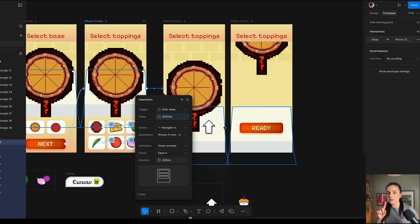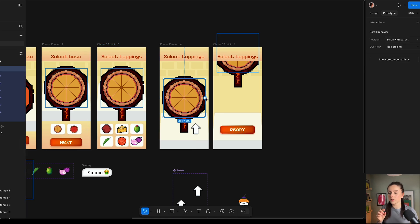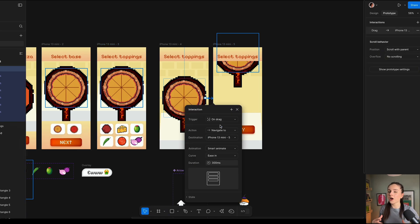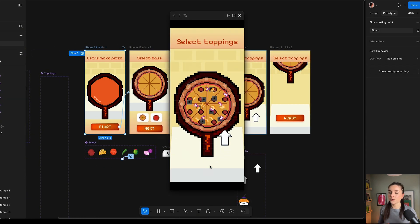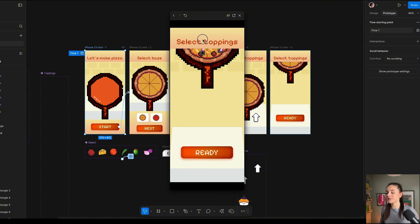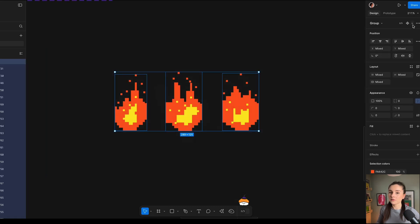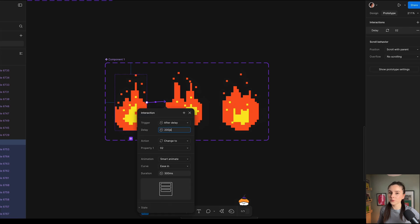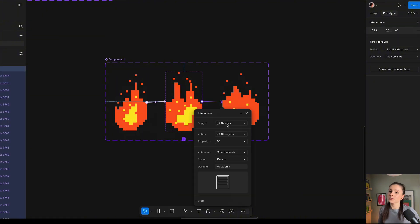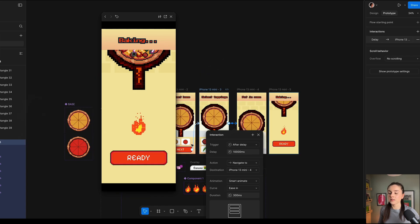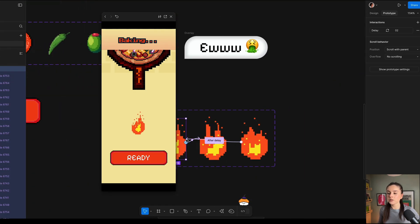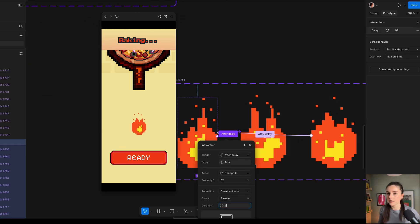The next screen connects by sliding the pizza upwards into the next screen. We hit the pizza and add an on-drag transition. Here I'm thinking we're going to add fire — let's draw it. After another six thousand rectangles, I have three different states of fire. I'm going to connect them together with animation on delay in prototype mode — after delay, maybe 200 milliseconds — and we're going to use smart animate. Don't forget to connect all of them; the last one will loop back to the first. Our pizza is cooking. It's a bit laggy, so I'm going to speed up the animation by reducing the delay time and animation time.